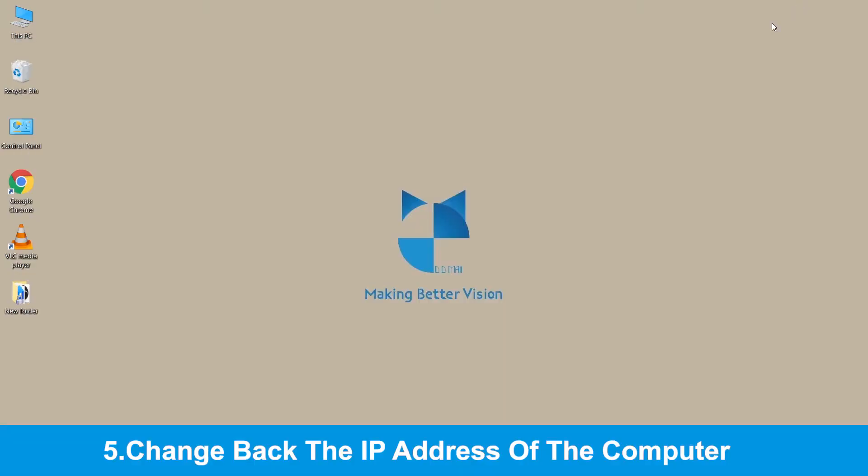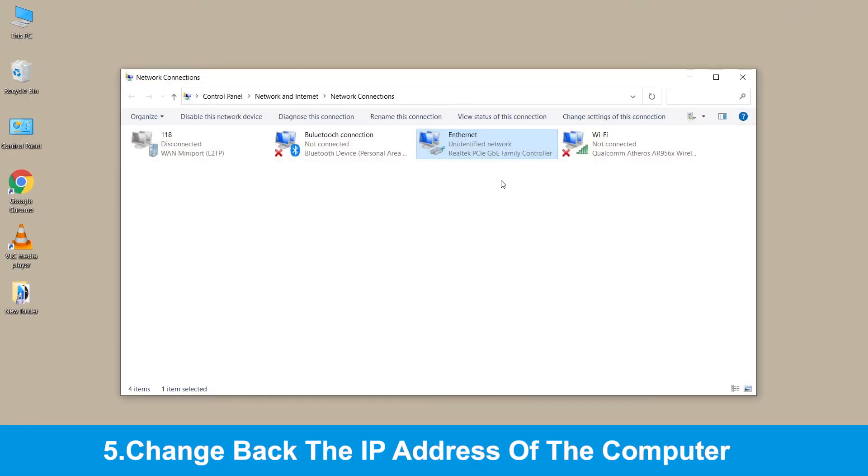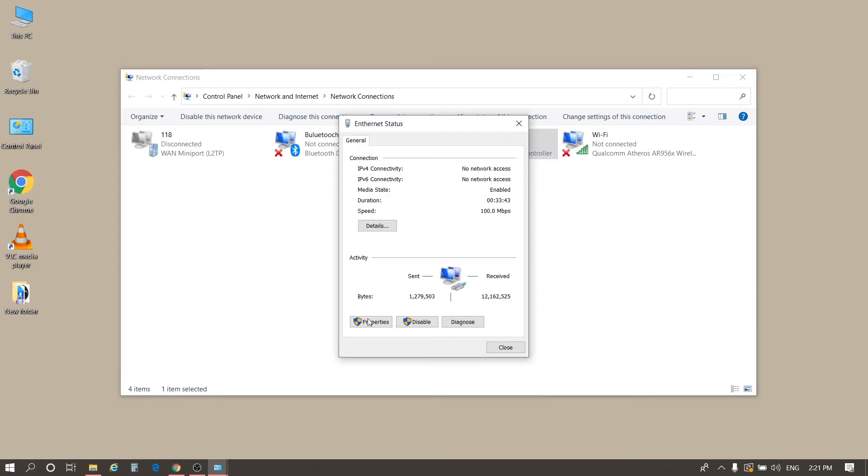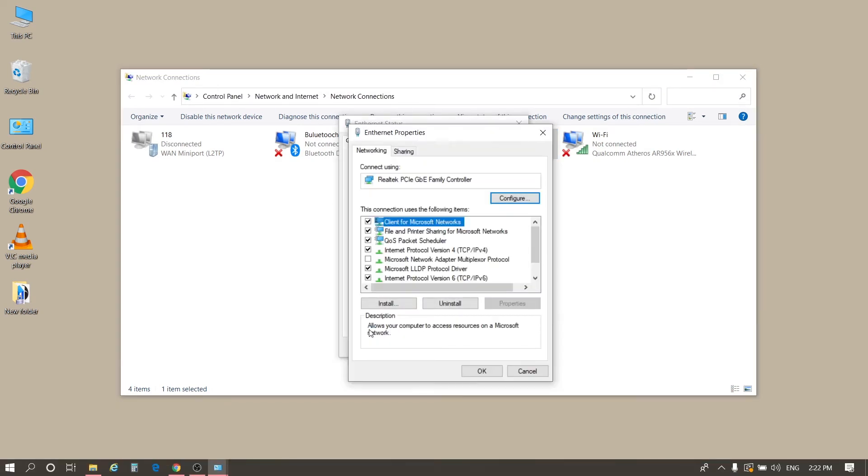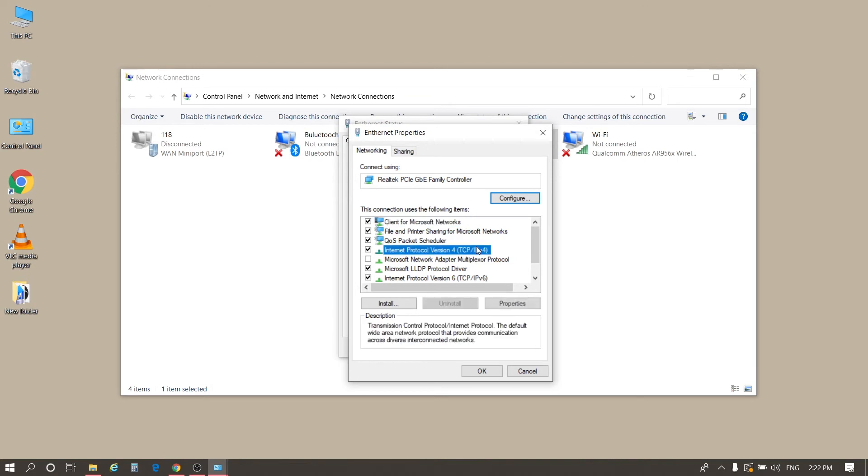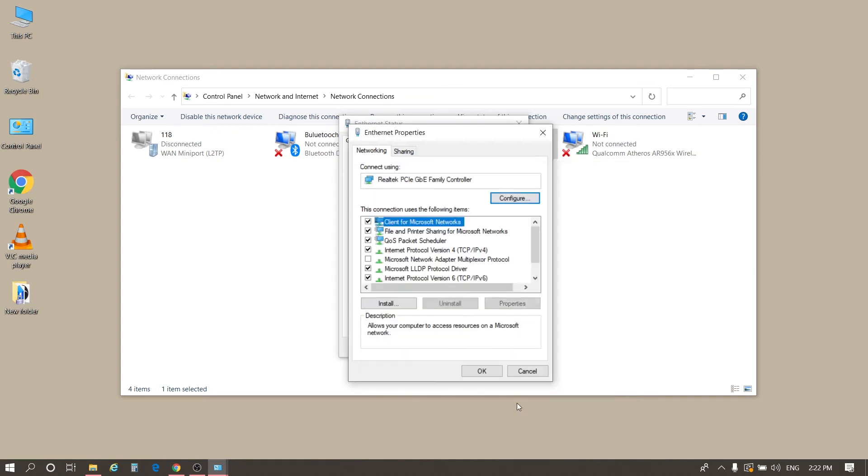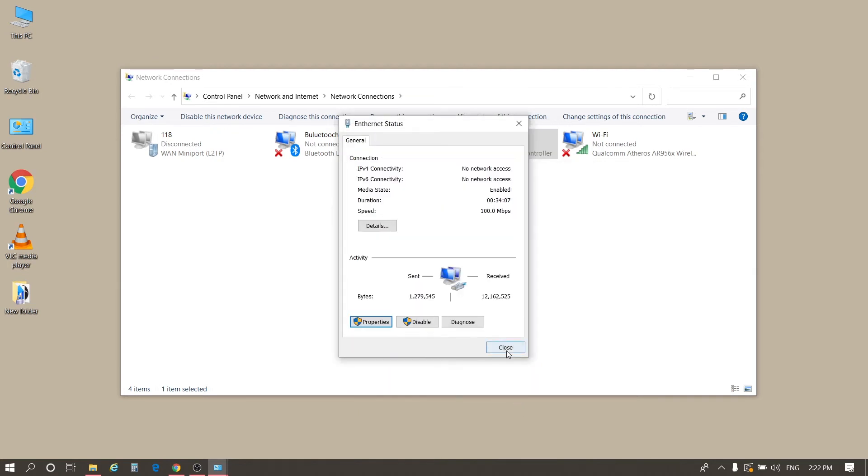Then, we change the computer's IP back. Similarly, double-click Ethernet and click Properties. Then, double-click Internet Protocol version 4. Tick Obtain an IP address automatically and obtain DNS server address automatically. Click OK, click OK, and OK. Close the pop-up window.